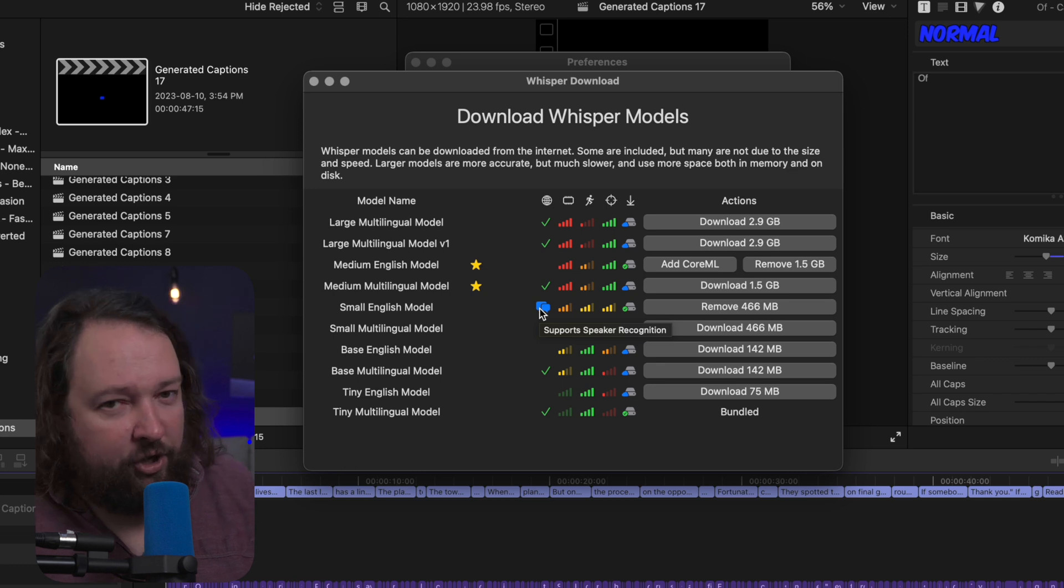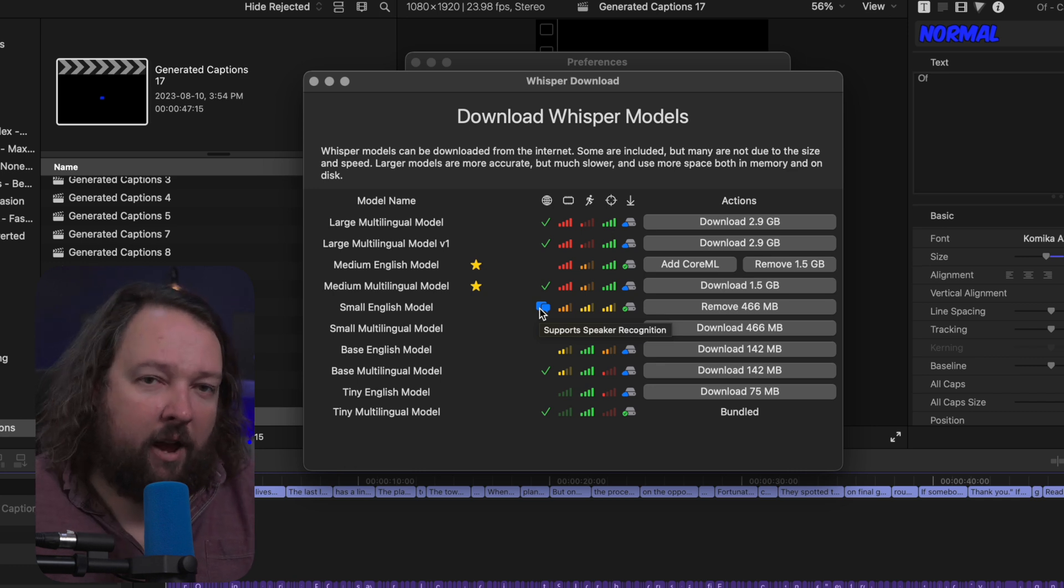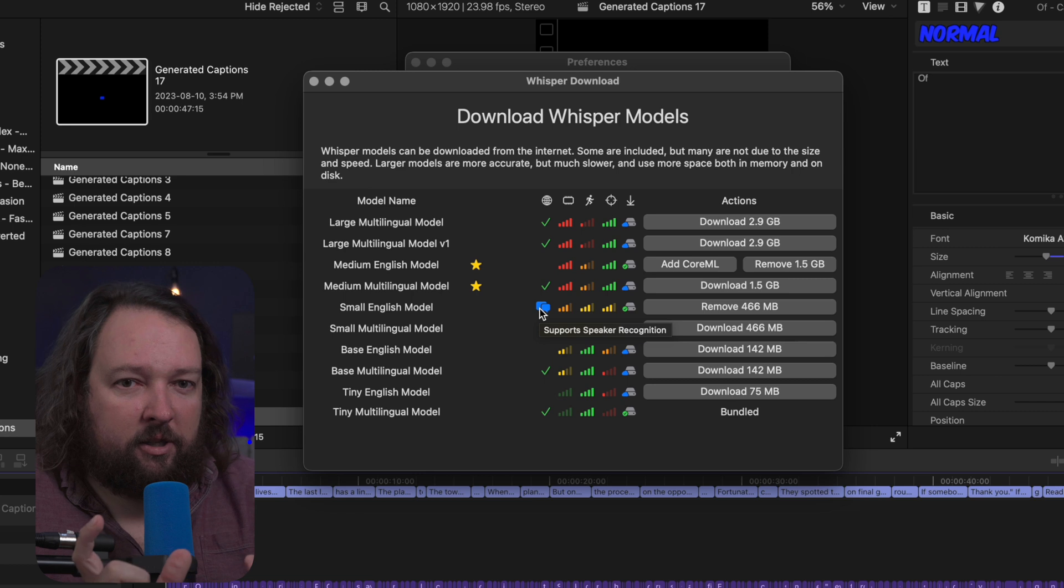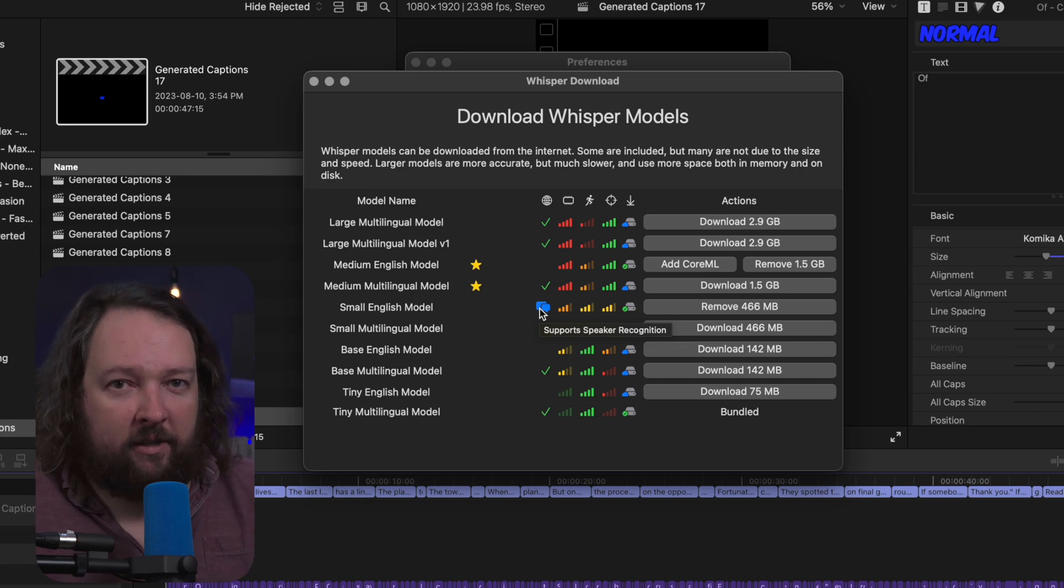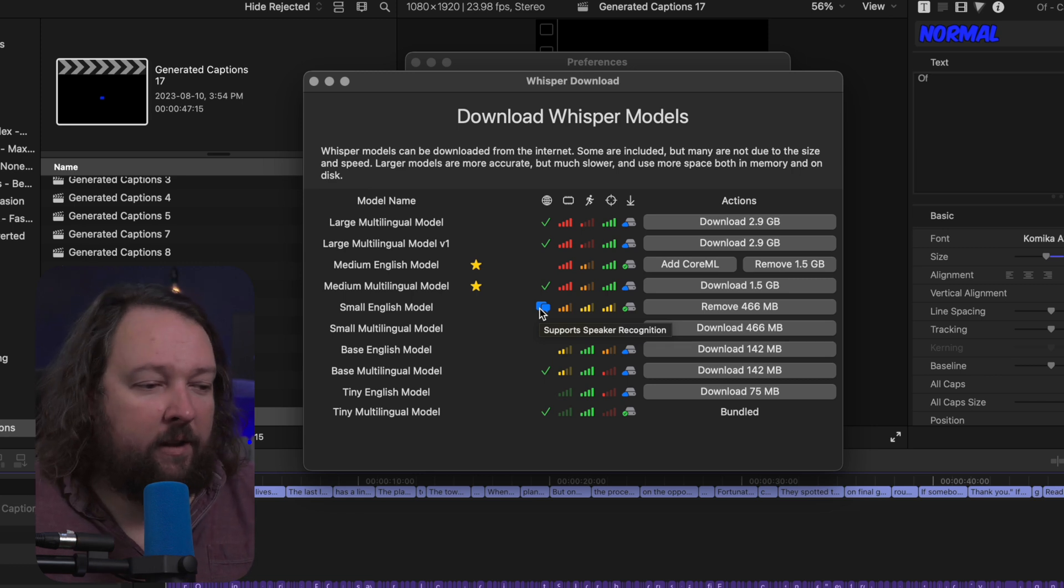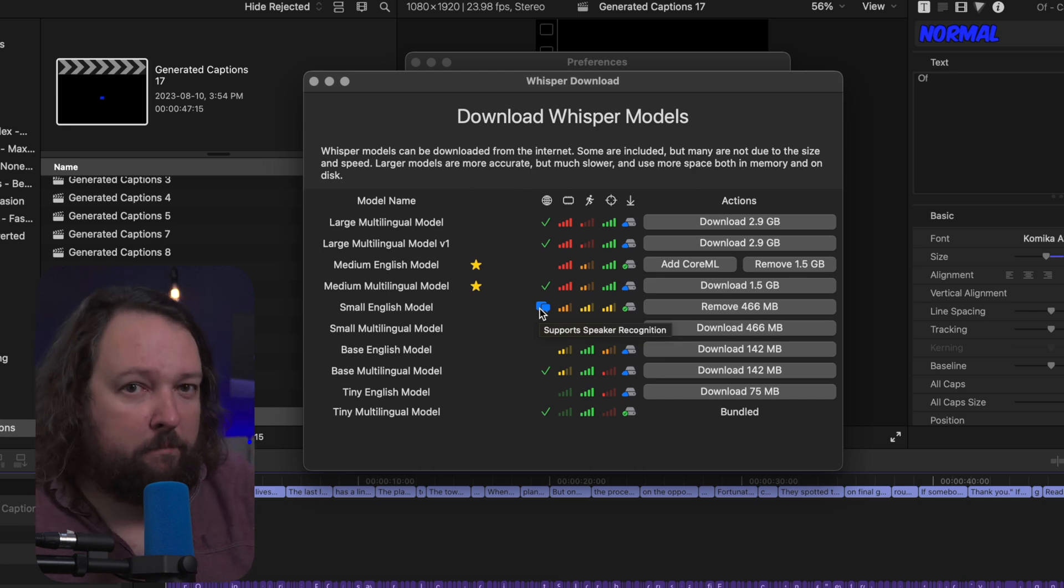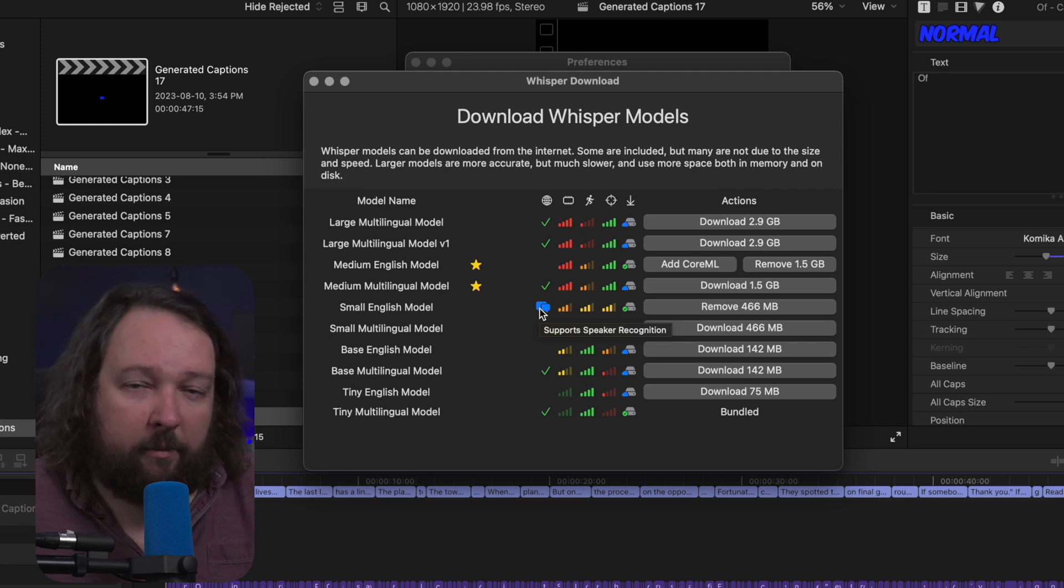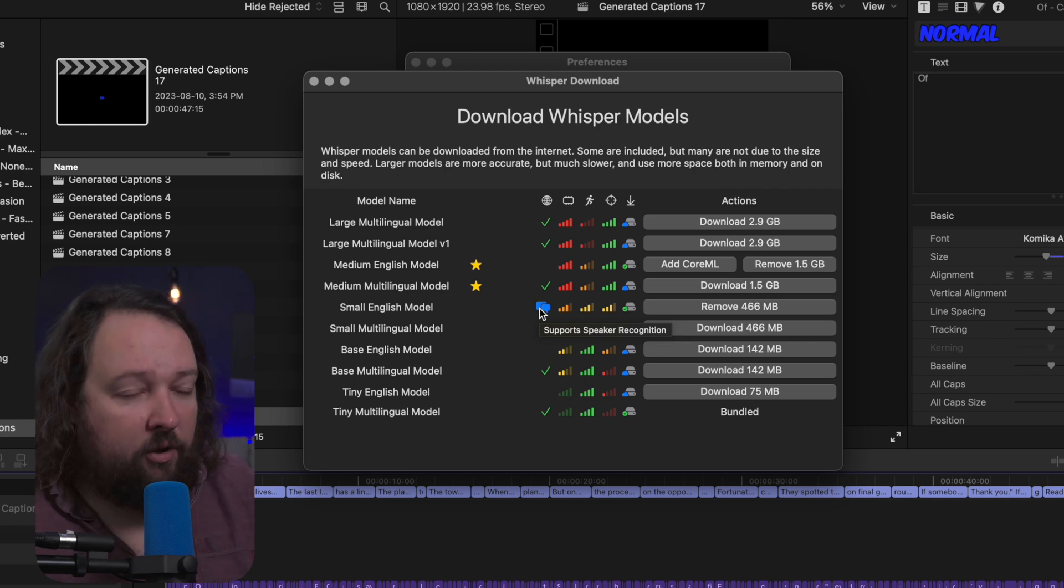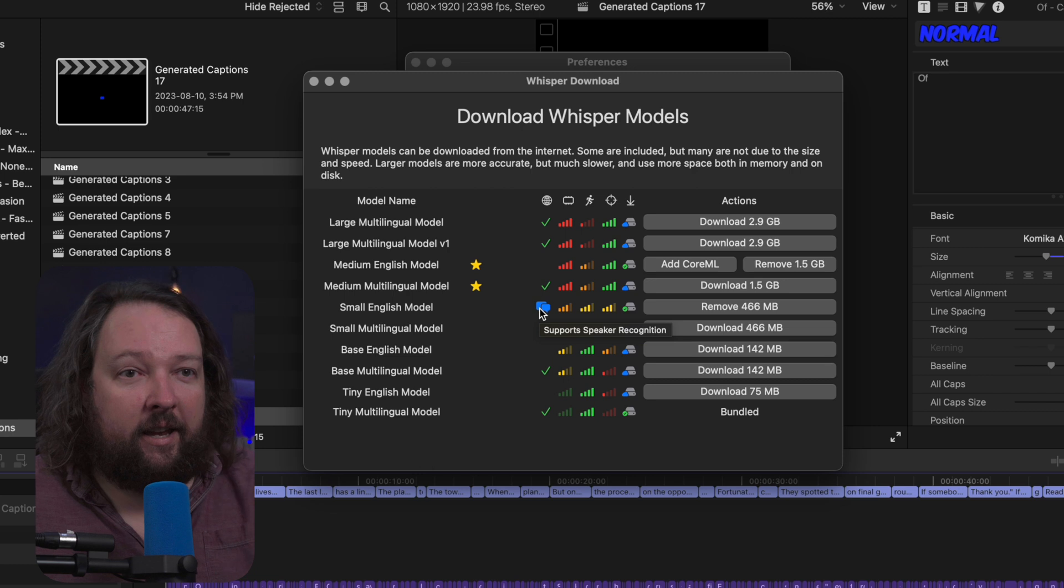So speaker detection lets the transcriber automatically split text based on if a different speaker is speaking. Now it's still a beta feature. It works most of the time, but there's definitely a lot of cases where it doesn't necessarily work 100% of the time. So don't necessarily rely on that. It is as I said a beta feature.